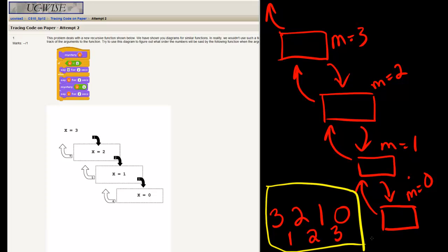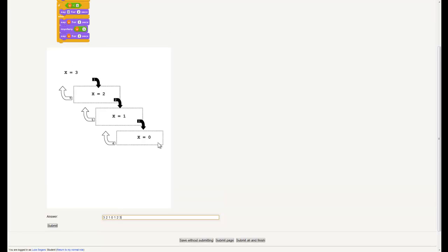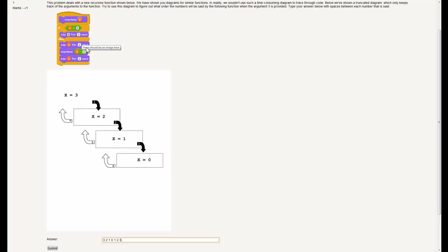So we type that: 3 2 1 0 1 2 3. This is essentially a combination of the two different blocks we just saw — we're saying before we call ourselves, and also saying after we call ourselves. So what we get is numbers decreasing, then once we hit the bottom, the numbers increasing once again. And that is correct — maximum score.